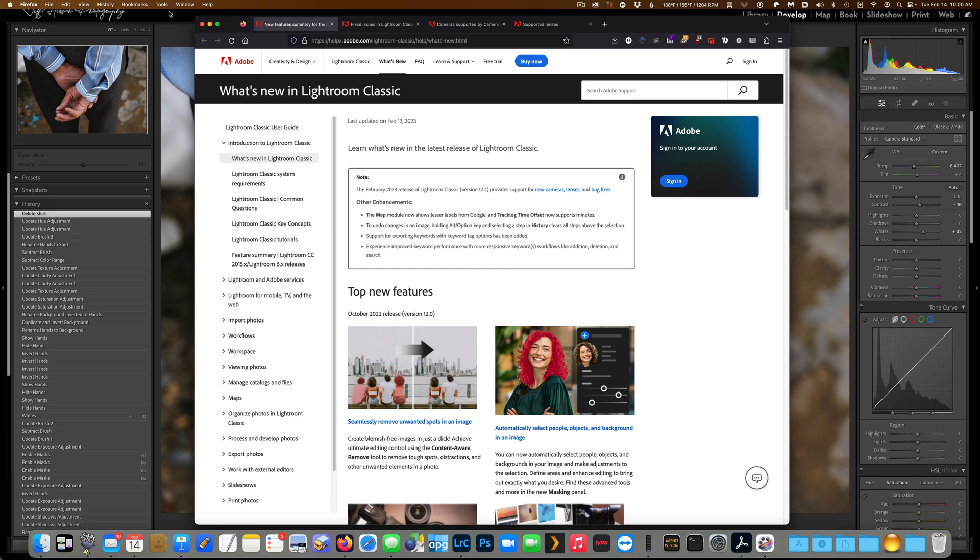Along with support for new cameras, lenses, and a number of bug fixes, they did make a few small enhancements to the program.